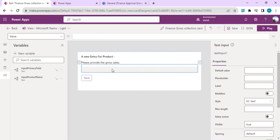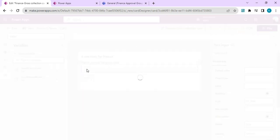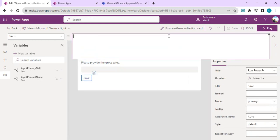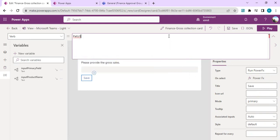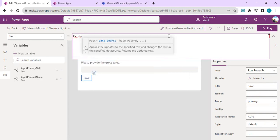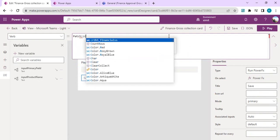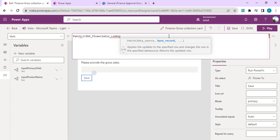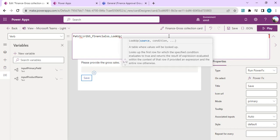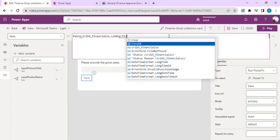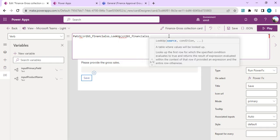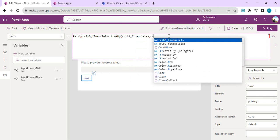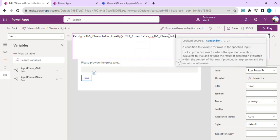Before saving, we have to do a patch operation so the data can be saved into the financial table. I'll use the patch function with data source as financial table. For lookup, I'll look up my record based on the primary key field which will be passed as Input Primary Field. The lookup condition is on the financial table where the primary column equals my input variable Input Primary Field.